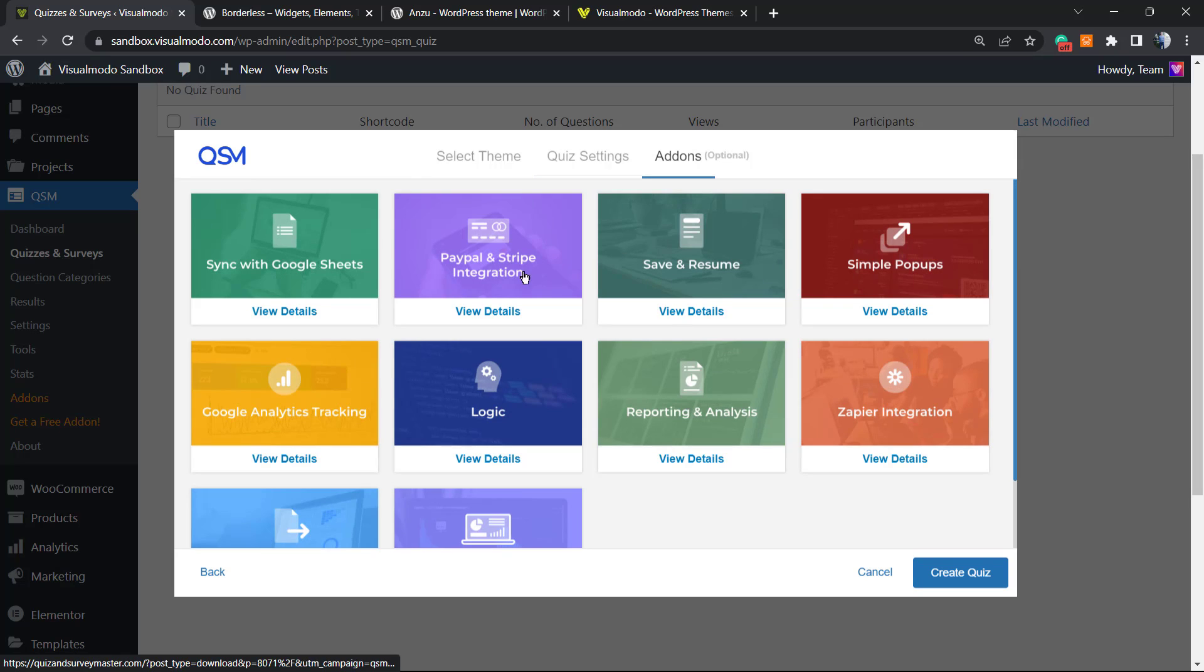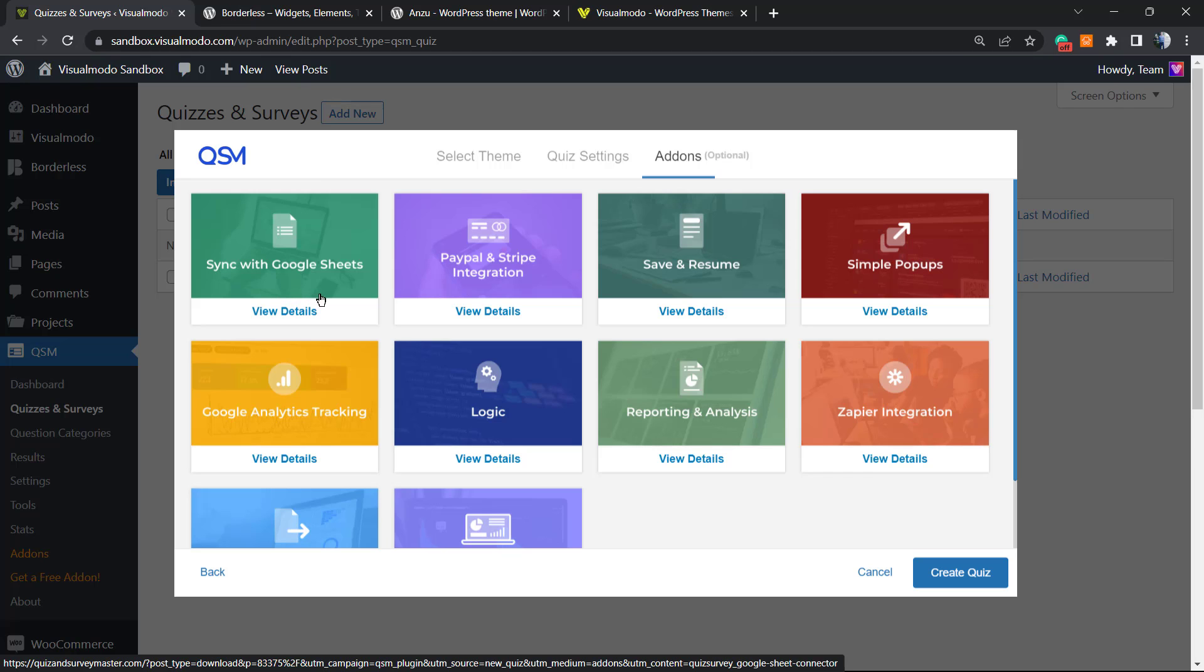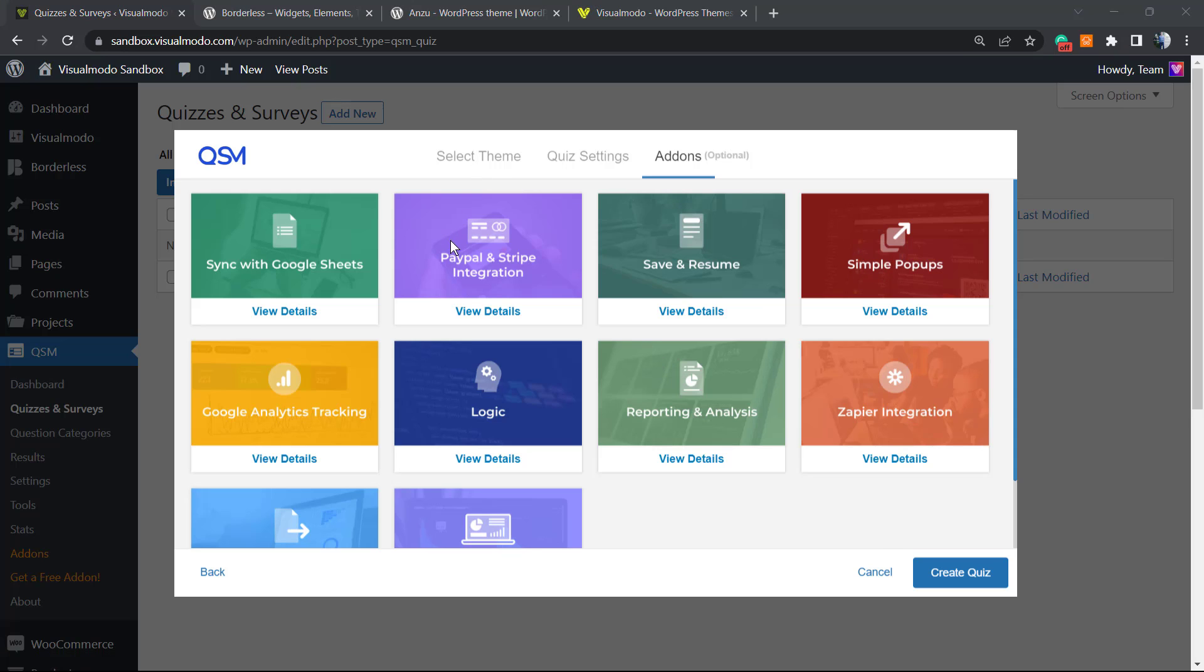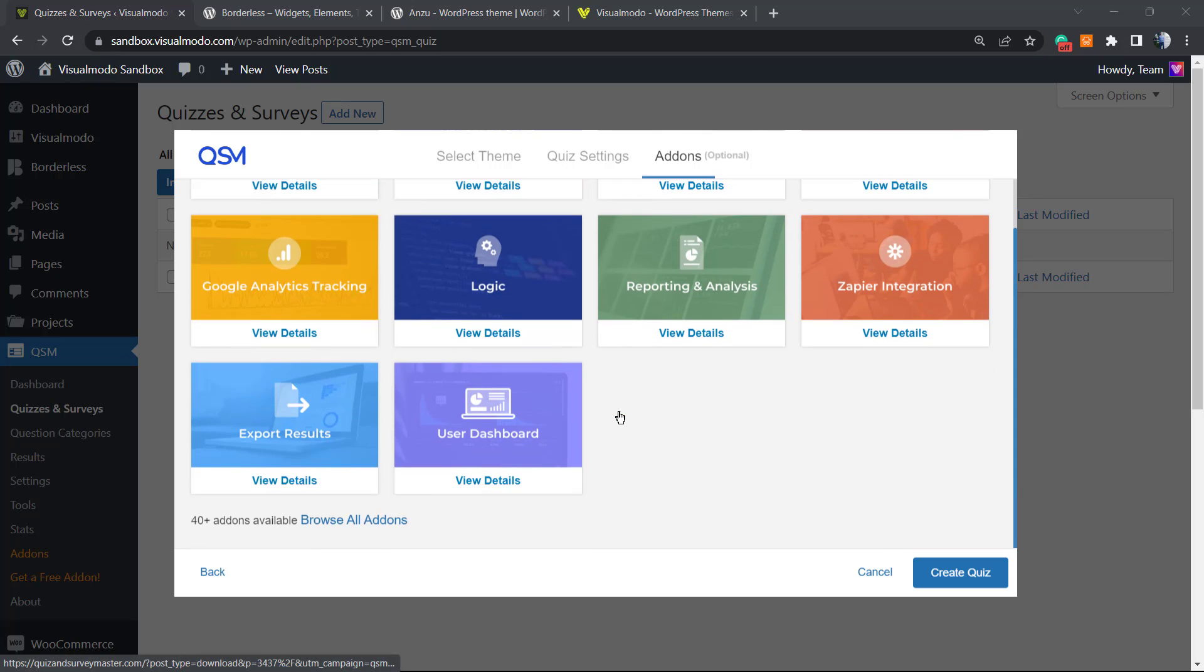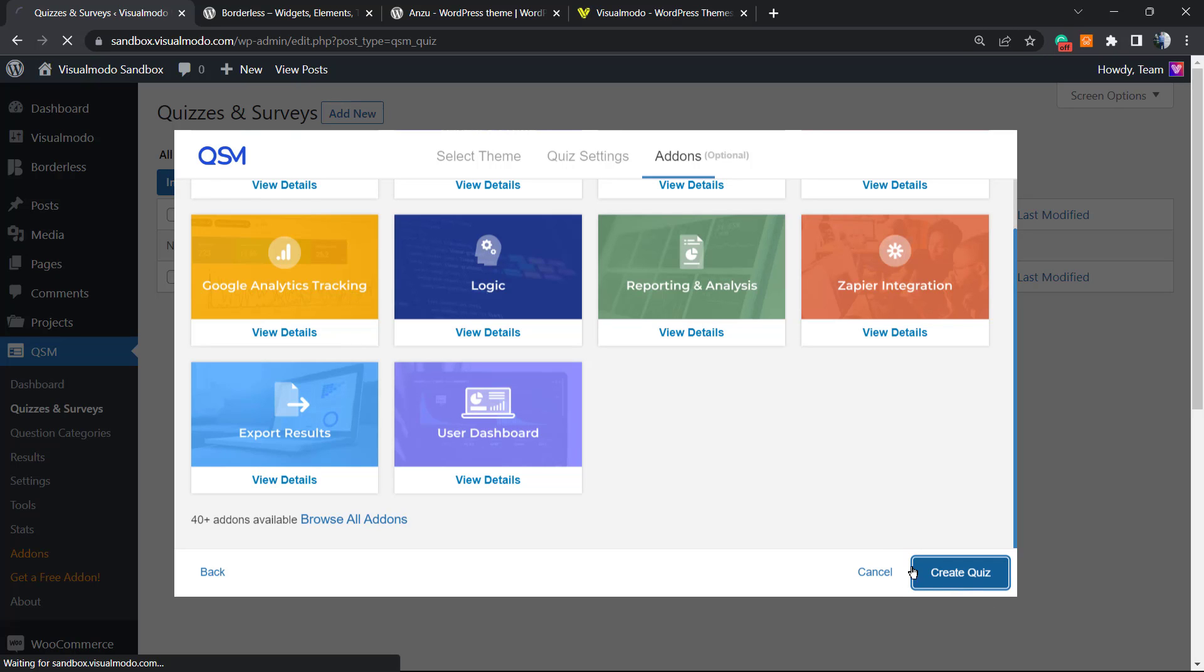Right here we have other very important parts: sync with Google Sheets, PayPal and Stripe integrations, Save and Resume, Simple Pop-ups. We have some add-ons from this plugin in the case that I want, but I do not want this, so let's click on Create Quiz into the bottom right corner.